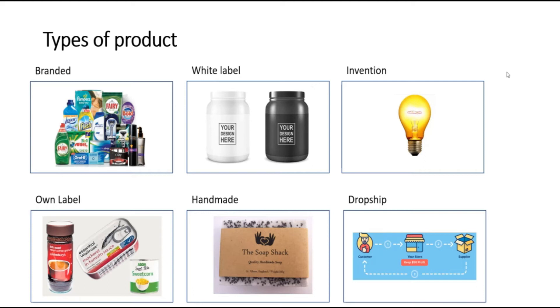Branded products are products made by well-known manufacturers which already have recognition in the market. These products can be bought from the manufacturer directly or from wholesalers. They are easy to source and can be bought in small quantities. However, their wide availability means that price competition is high.